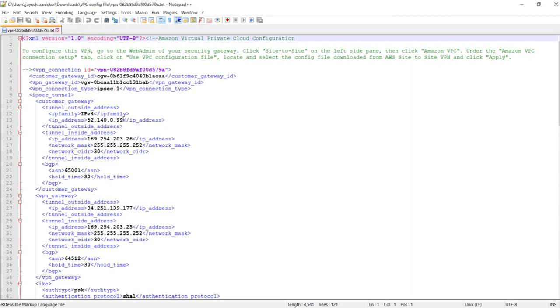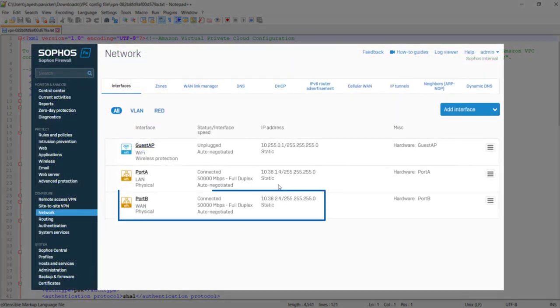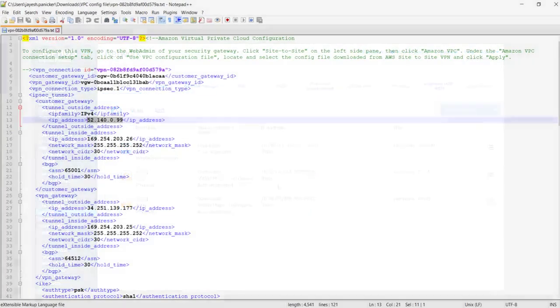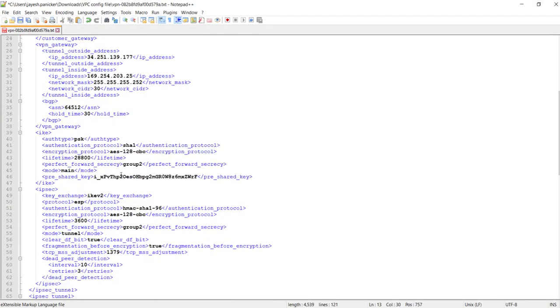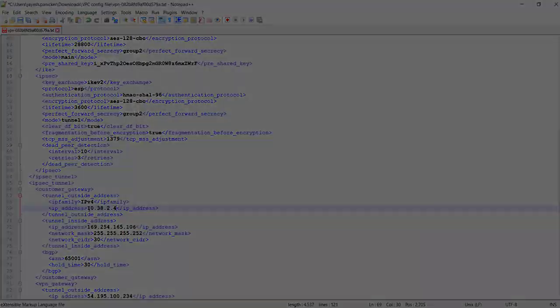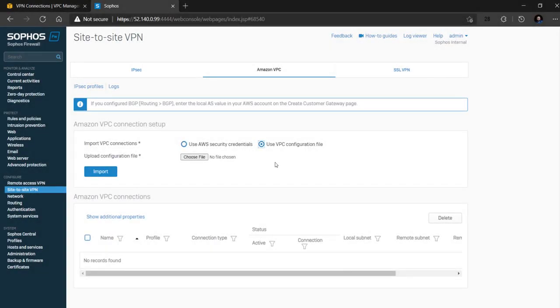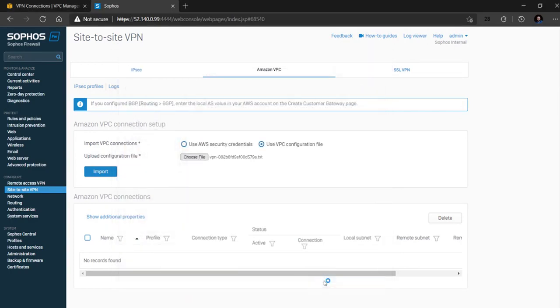In this demo video the firewall has the IP address 10.38.2.4 so we will make the changes in the VPC config file for both the tunnels and save the changes. Now on the Sophos firewall click on the upload button and select the VPC config file and finally click on import.